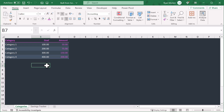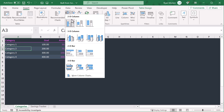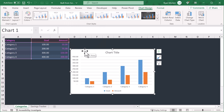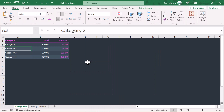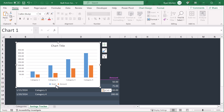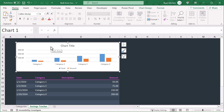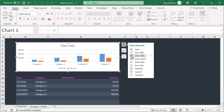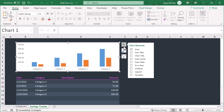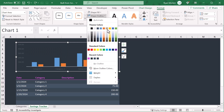All that's left is to create the chart that will go on the savings tracker worksheet. Select any cell in the categories table, then go to insert, bar or column chart, 2D column. Now you need to move this chart over to the other worksheet, so right-click, cut, move to the savings tracker worksheet, and then right-click and paste. Resize the chart so it fits in the space above the table. Now we just need to clean up the chart. Start by selecting the chart, click the plus here, and uncheck chart title, gridlines, and legend. Next, click on format in the ribbon, change the shape fill to no fill, and also change the shape outline to no outline.